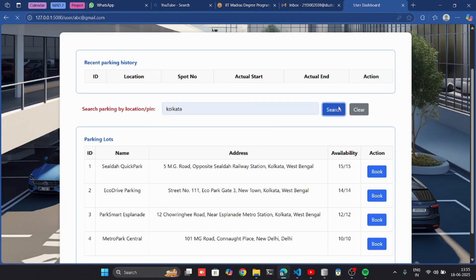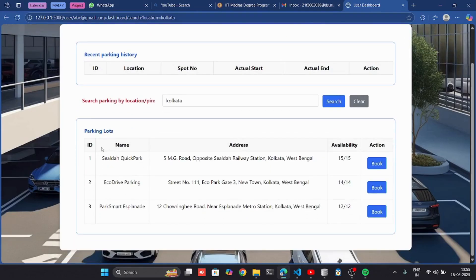Let's search for Kolkata. I can see three parking lots are here. Let's book from here.